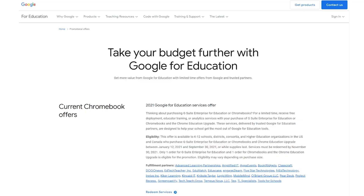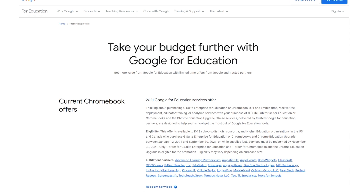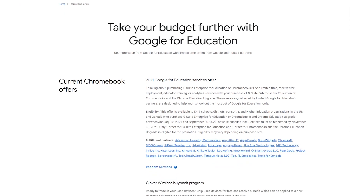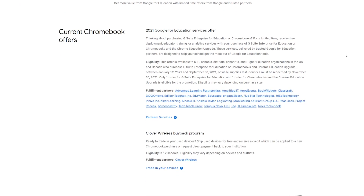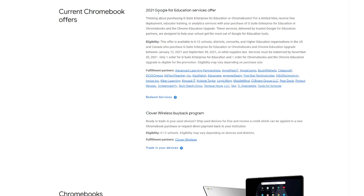Next, the Google for Education services offer is back for 2021. US or Canada-based educational institutions who purchased G Suite Enterprise for Education or Chromebooks and Chrome Education Upgrade in 2021 may be eligible to receive free deployment, educator training, or analytic services. You can find all the details in the links below.